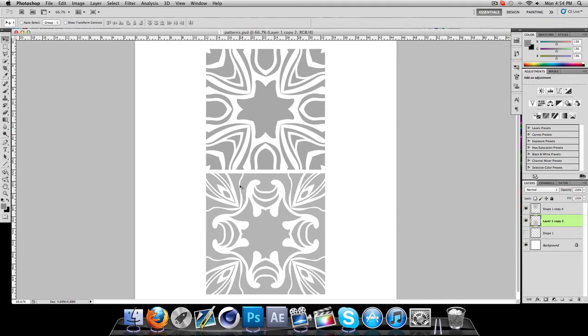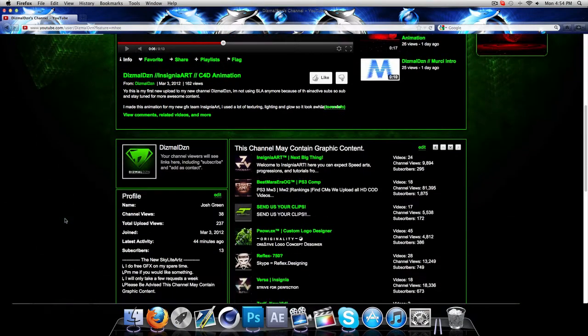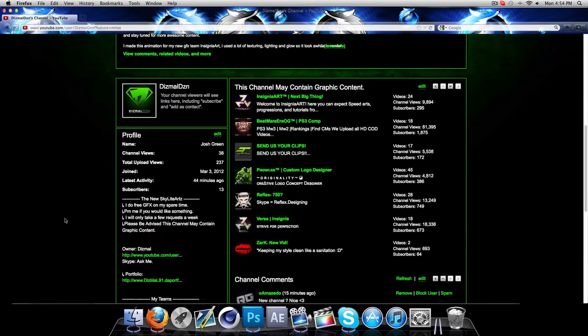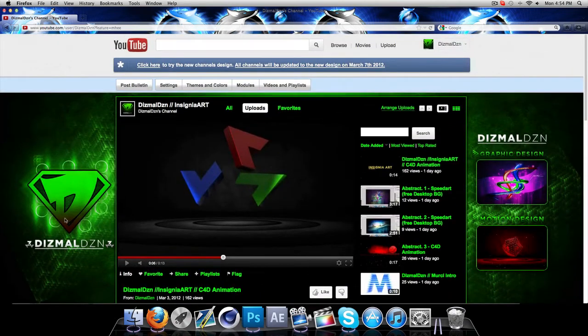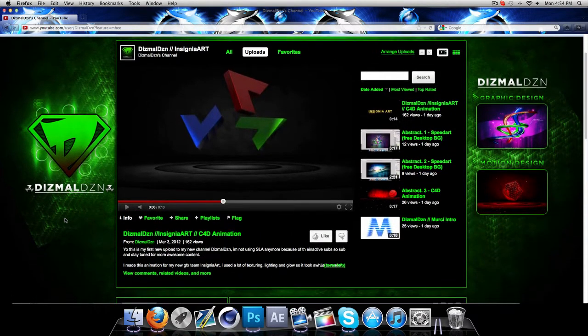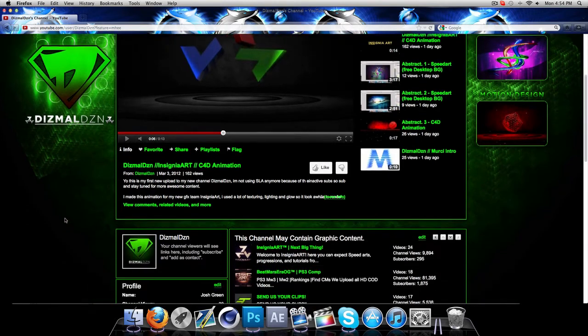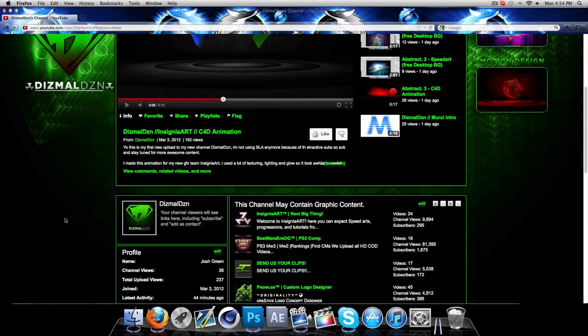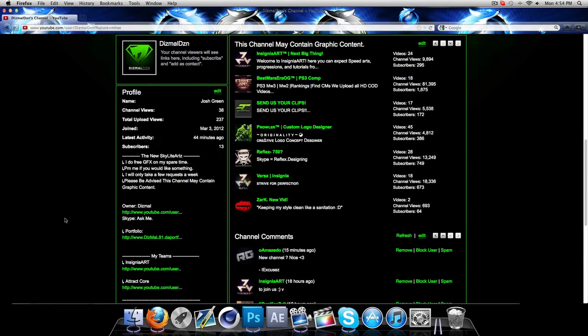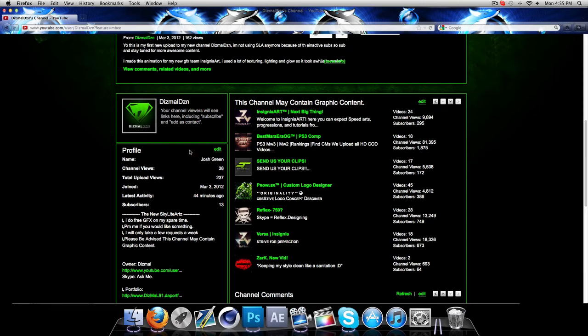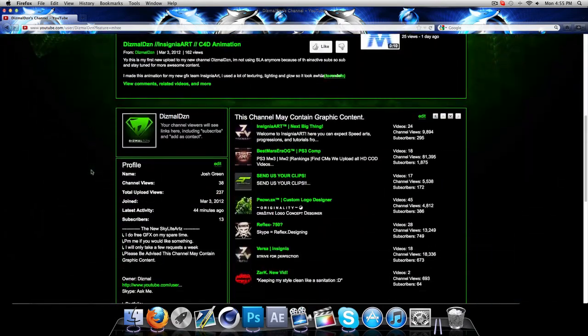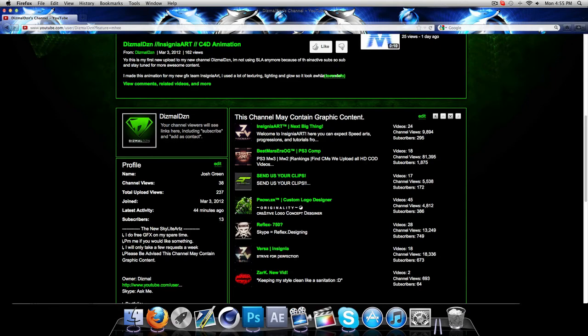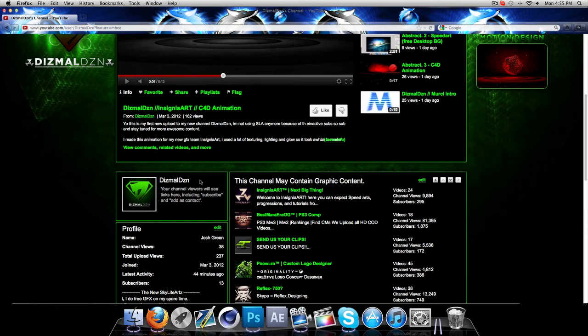Right before I start this up, I'm going to tell you guys a little something. I started up a new channel, Dismal Design. This is going to be my new main channel because my other one, Skylight Arts, has a lot of inactive subs. Back in the day I was a noob and I was charging GFX for subs because I thought I was smart, but I realized that's not the way to go. It just hurts you in the end. So I started up my new channel the other day, off to a fresh start. In two days I got 13 subs and 237 upload views, which I was pretty happy about.